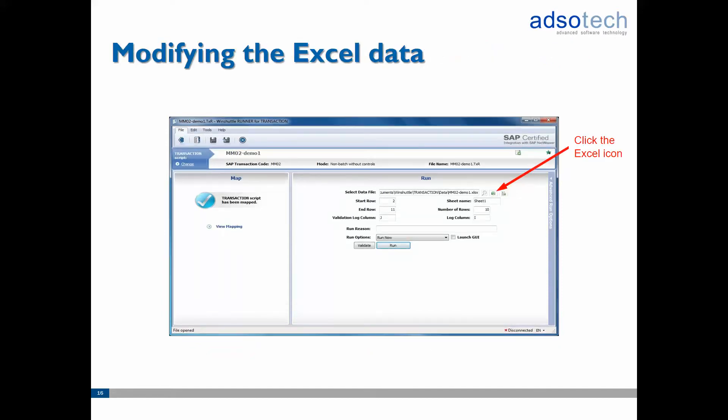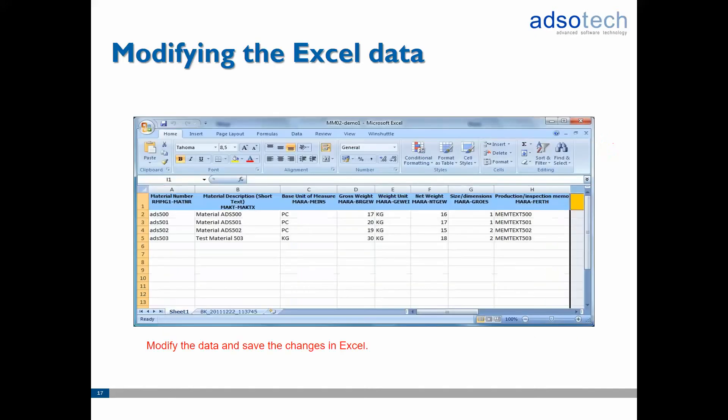Before actually running the script you will first need to modify or add some data to the Excel template. You can do this quickly by clicking on the little Excel icon to open up the data file in Excel. Then simply insert the data you wish to upload to SAP in the Excel template and save the changes.